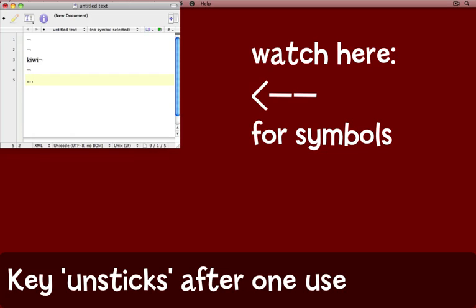If I simply press Return and press a semicolon now, all I get is a semicolon. To type another ellipsis, I would need to press Option again and then semicolon.